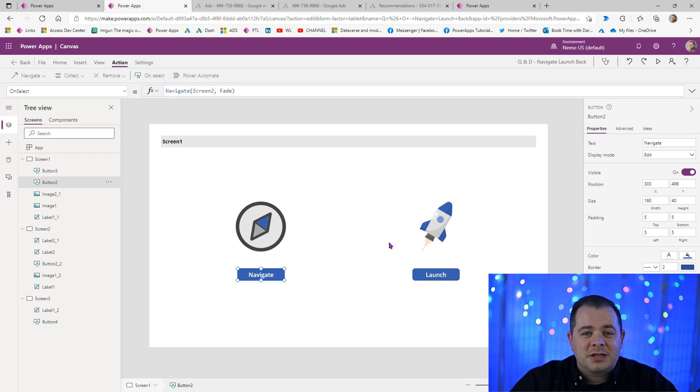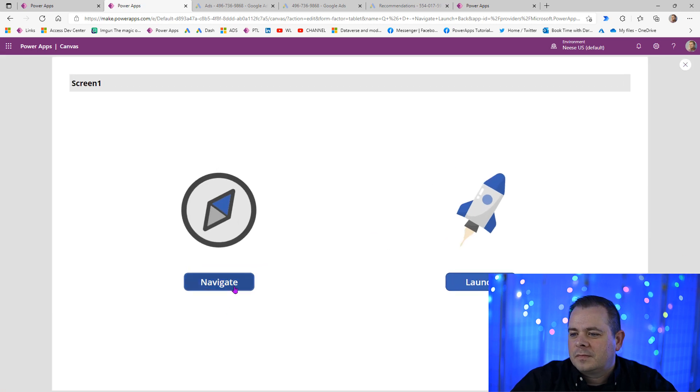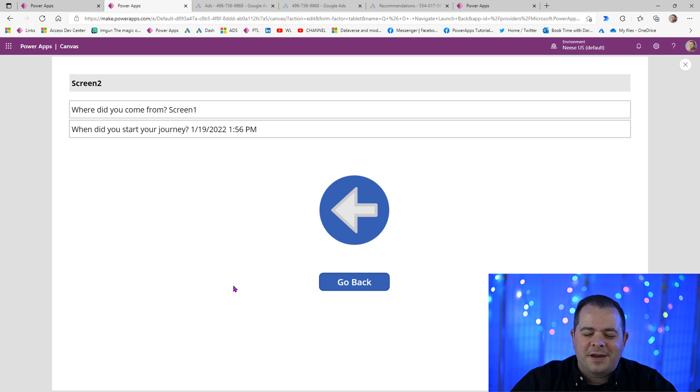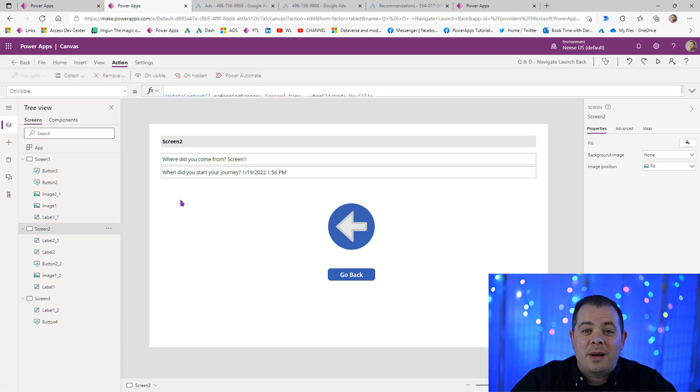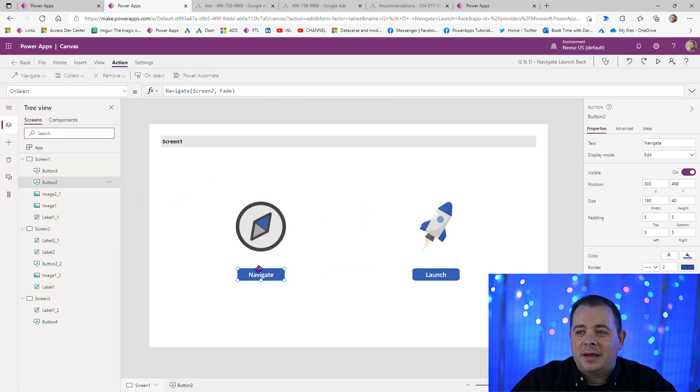Okay, so let's run this project and actually see what this transition does. It's subtle, but that was a fade. Let's go back to the first screen and let's click on the button again.